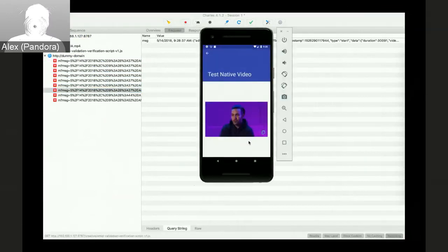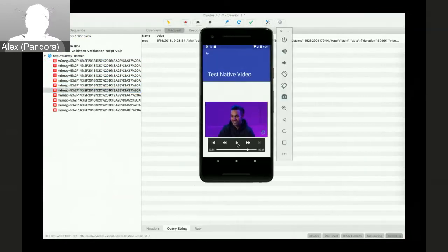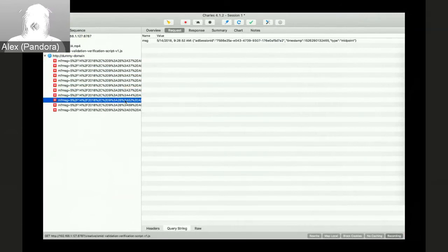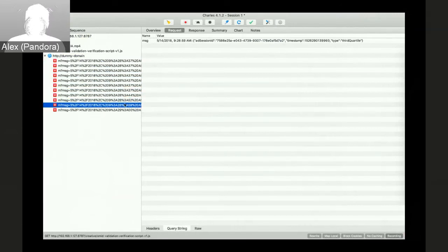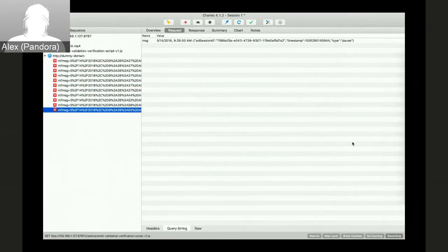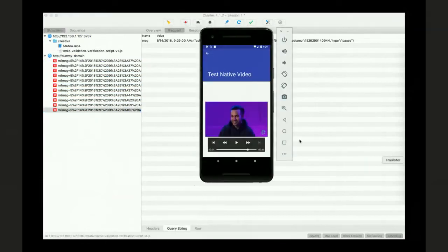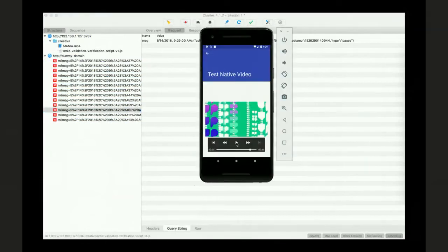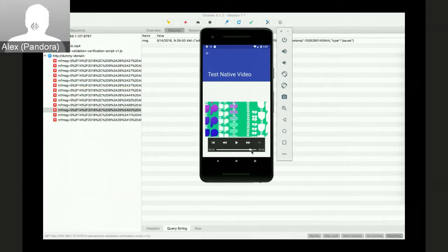All right. Let's see if play pause triggers resume and pause. That seems to be working fine.